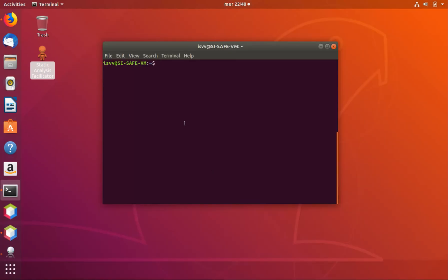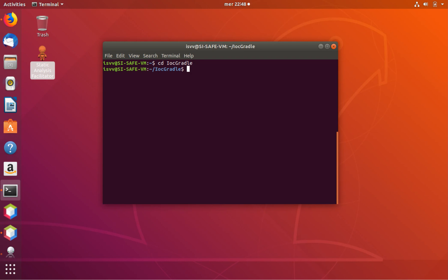Having added this information to the Gradle project's configuration files, we can go into the project base directory — the home directory of the project which is IOC Gradle — and from here we can start the SonarCube analysis. We just run 'gradle sonarqube' — as simple as that — so we launch it and then we wait a bit.